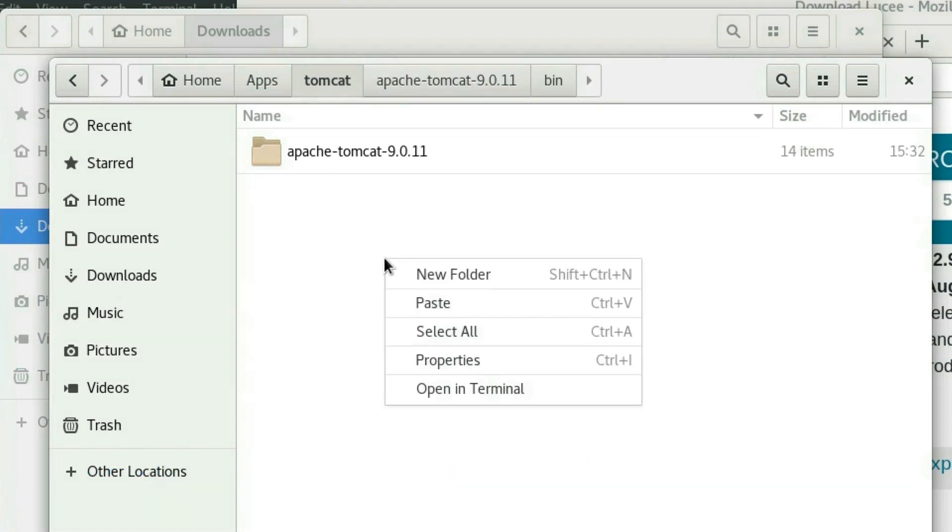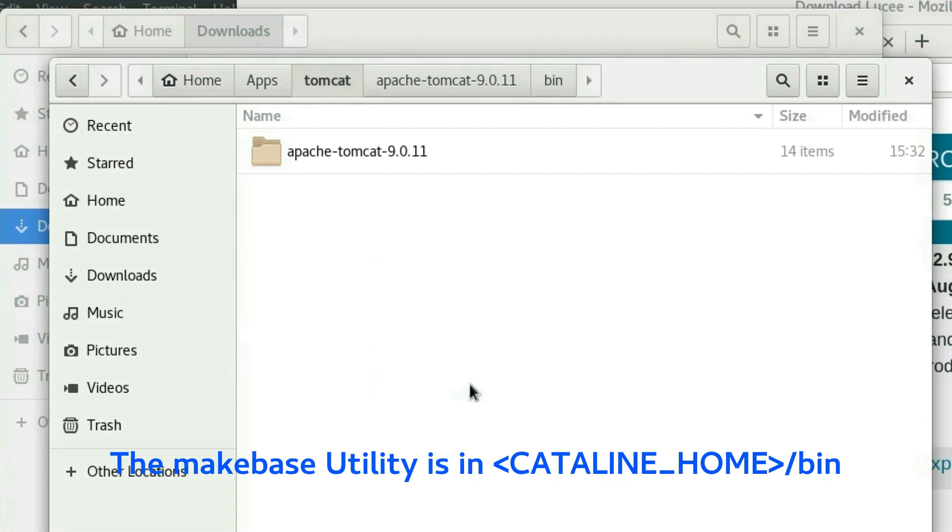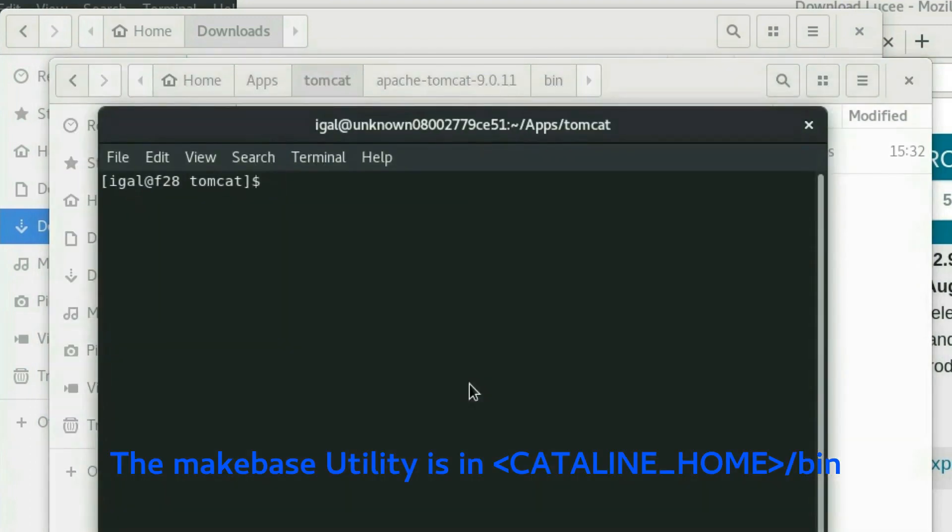The newer versions of Tomcat come with the utility called MakeBase. We will use the MakeBase utility to create the CATALINA_BASE directory.